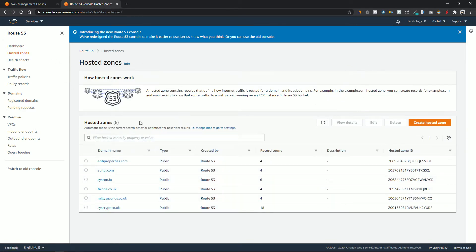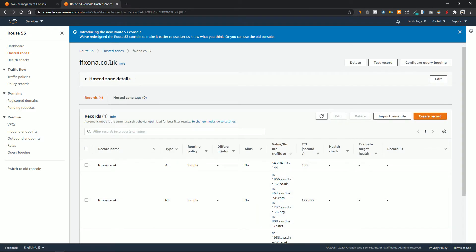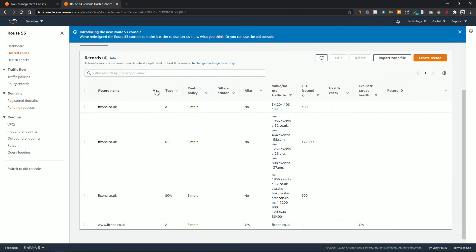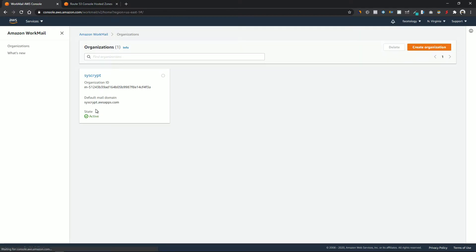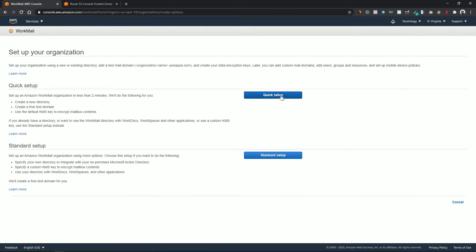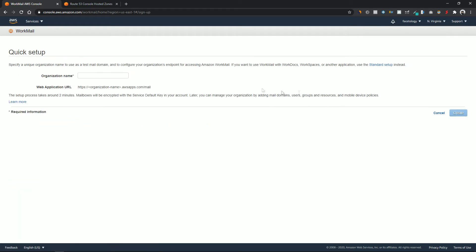As you can see I have my newly registered domain in my Route 53 dashboard. I'm going to open this one as I will be creating a custom email address for this domain, which is pexona.co.uk. Now open the WorkMail service in a new tab. If you are opening WorkMail for the first time you might get a splash screen different than mine, but just click on the Create Organization button and then click on Quick Setup.